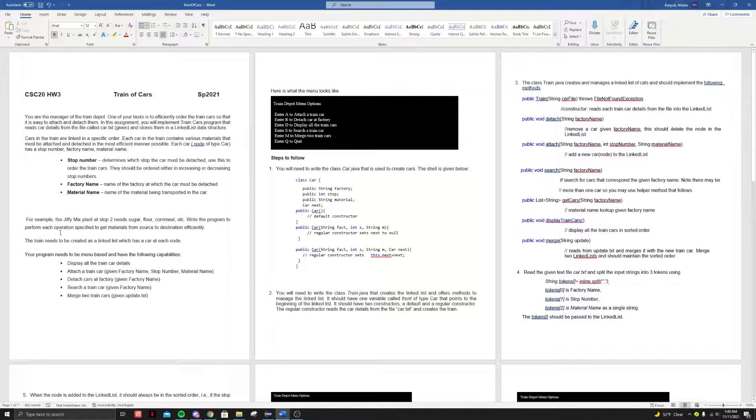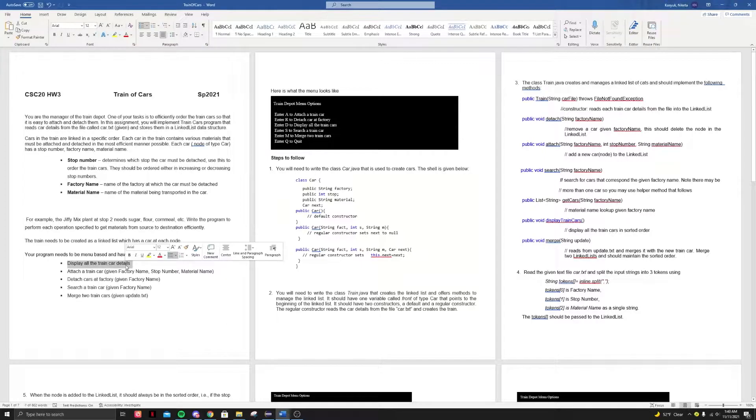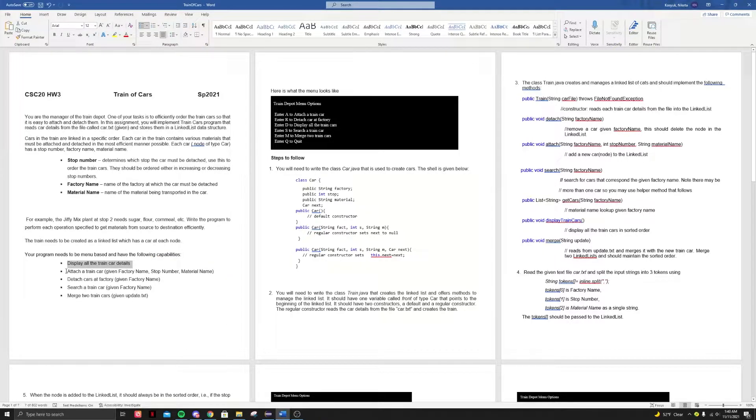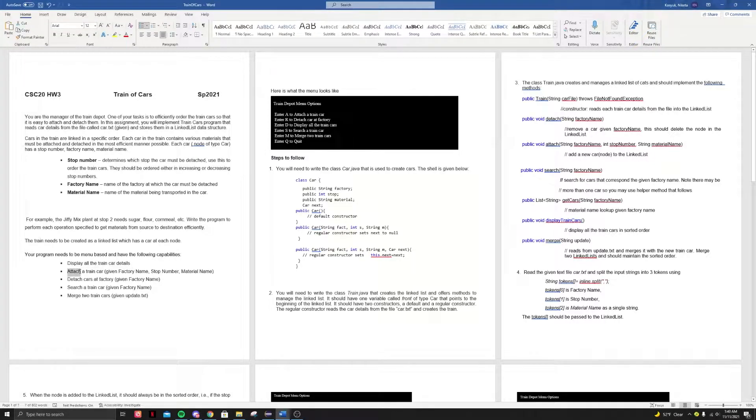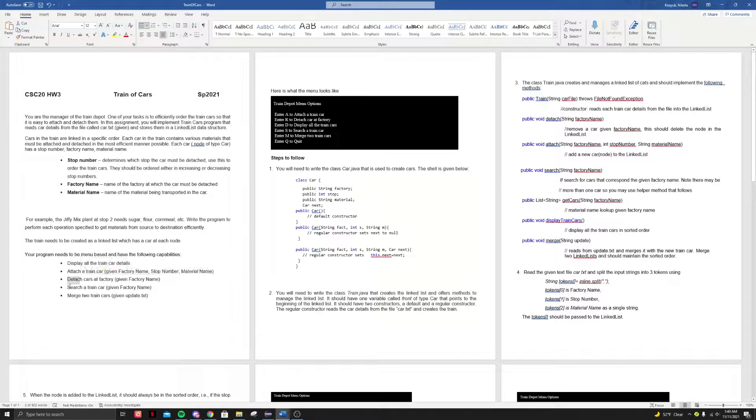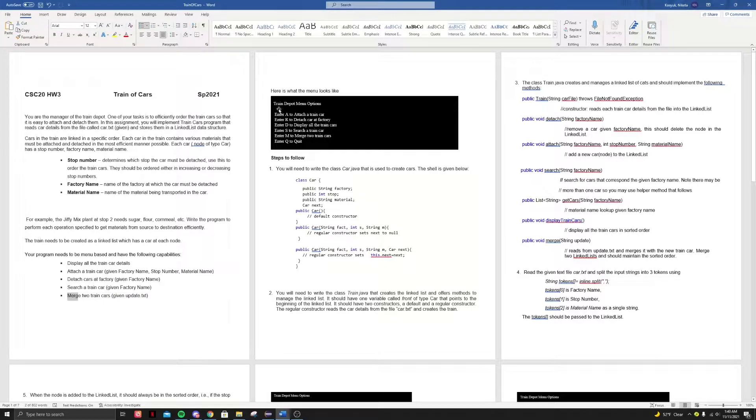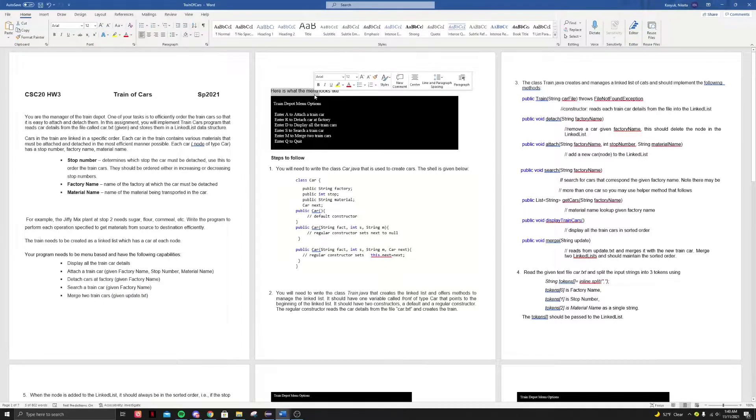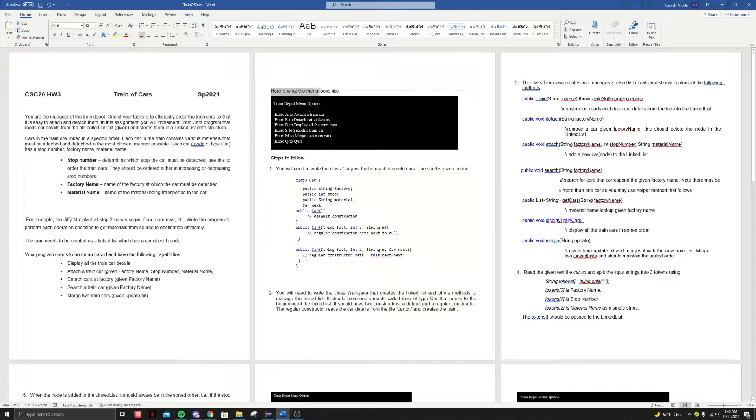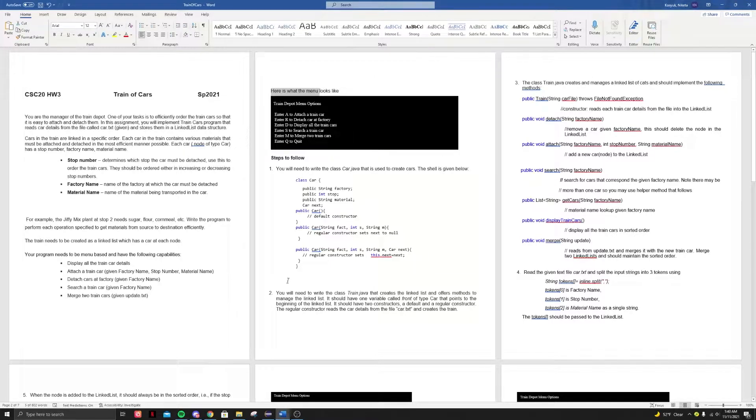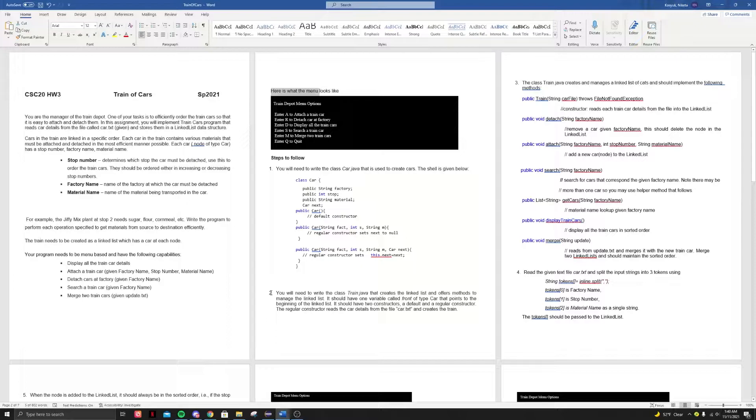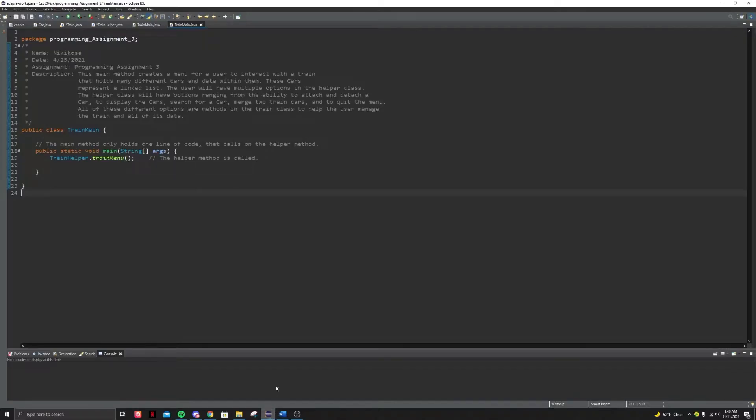So what this program will basically do is it's going to display all the train car details. Y'all have the ability, or the user will have the ability to attach a train car, detach, search and merge. And this is what the output would basically look like. So before I move on talking about all the classes and stuff, I wanted to first show you what the output actually looks like.